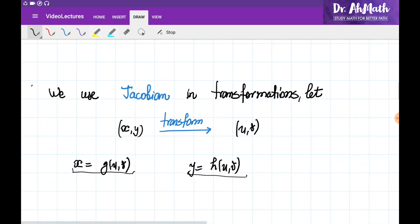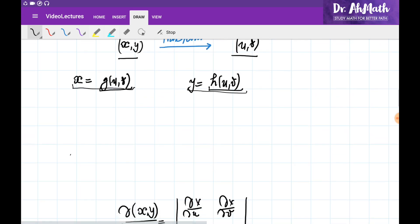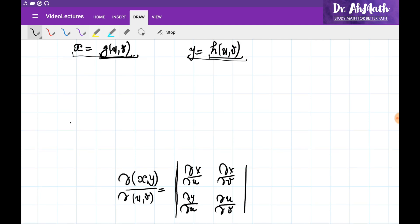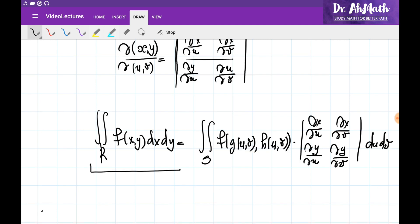Let's discuss how to change variables in the general case from x, y to u and v. If x and y are connected with u and v through functions g and h, we need to evaluate a mathematical identity called the Jacobian. The Jacobian is the determinant of a matrix where the first row contains the partial derivatives of x with respect to u and v, and the second row contains the partial derivatives of y with respect to u and v. To change variables in a double integral, we evaluate the function for the new variables u and v, multiply by the Jacobian, and integrate with respect to u and v.